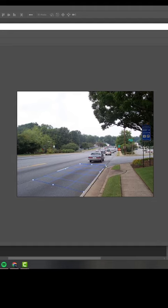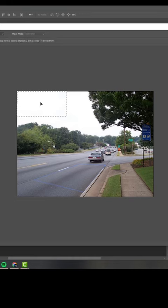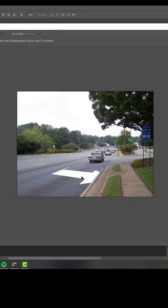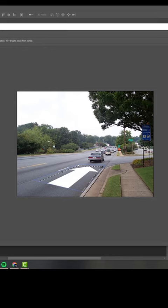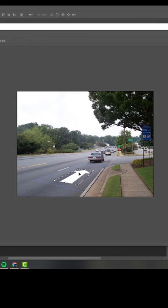Draw something like this, then hit Ctrl+V to paste our arrow and drag it over — it will automatically snap to our grid. Hit Ctrl+T to transform it and scale this down a little bit, right like so.